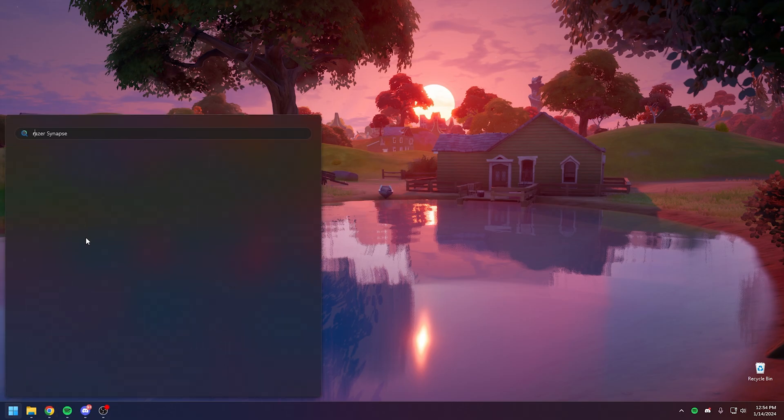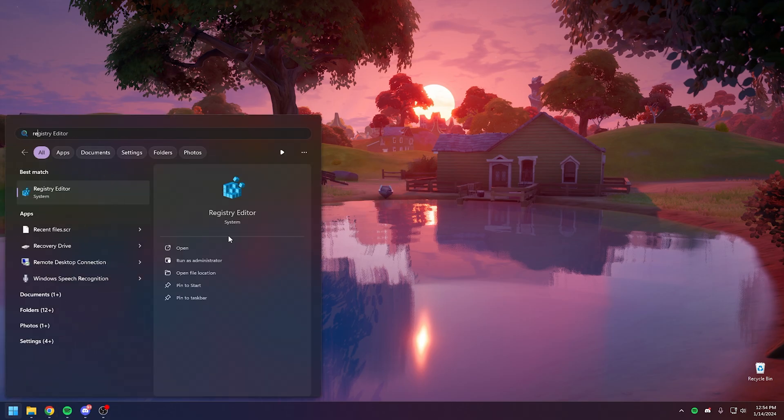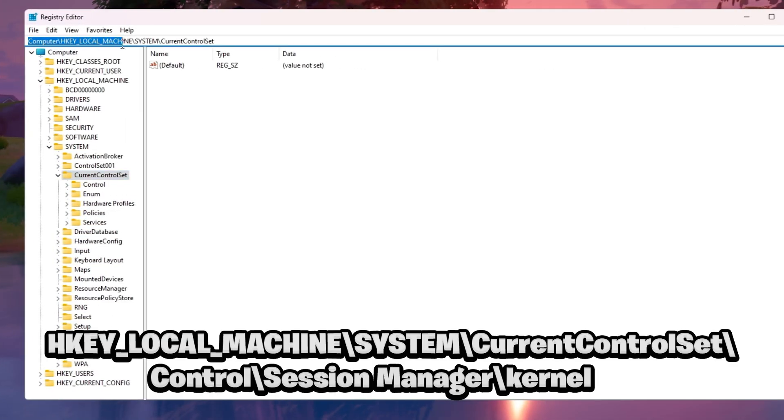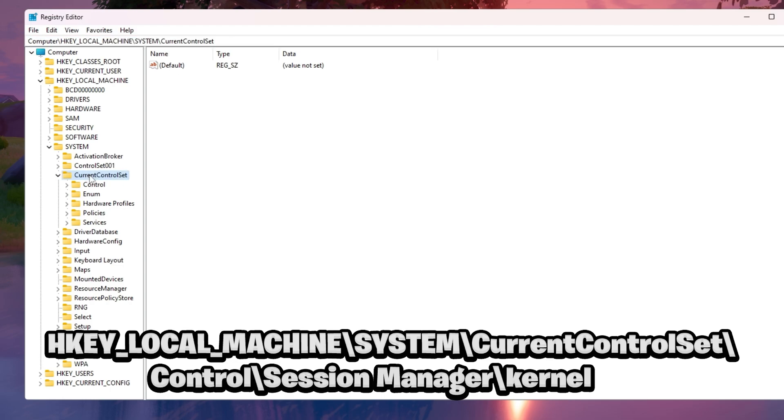First, open Registry Editor, then search for HKEY_LOCAL_MACHINE, System, CurrentControlSet, Control, Session Manager, and Kernel.